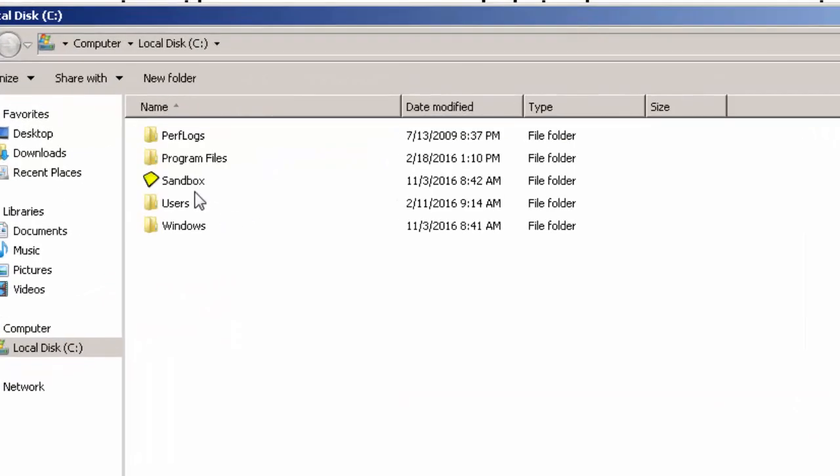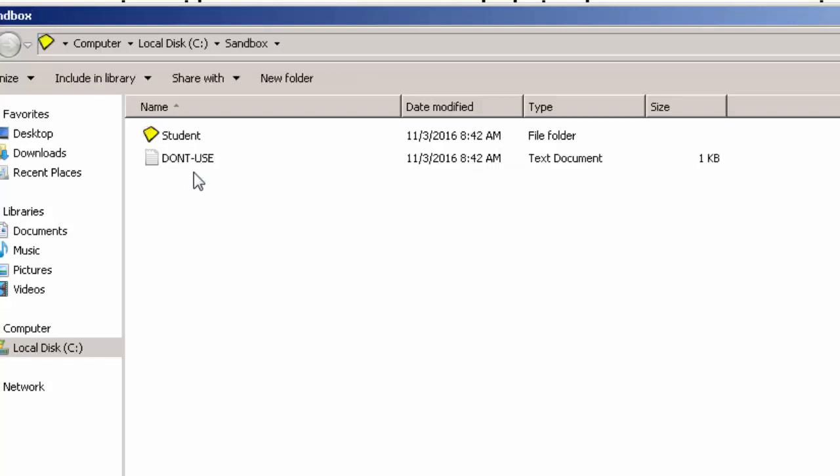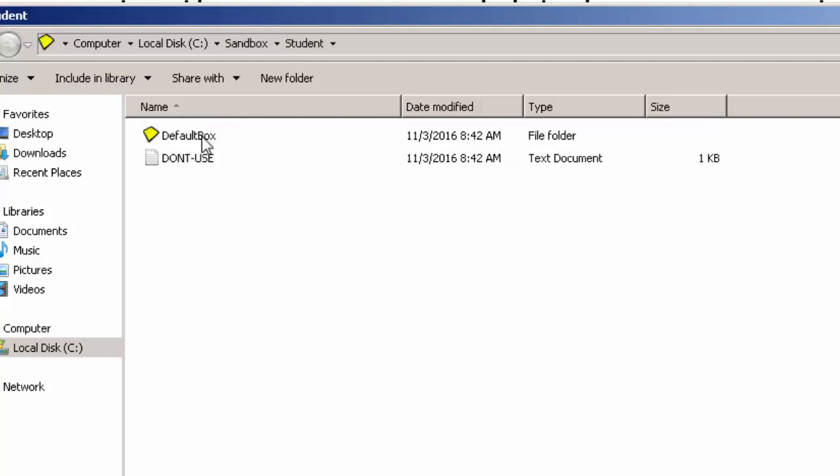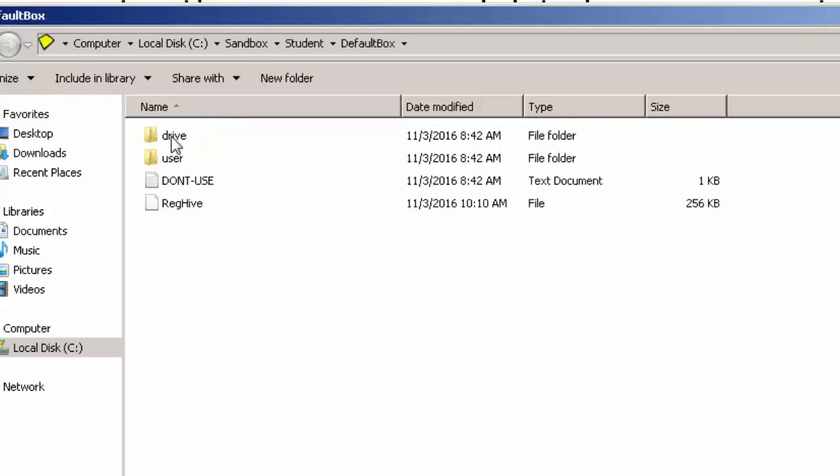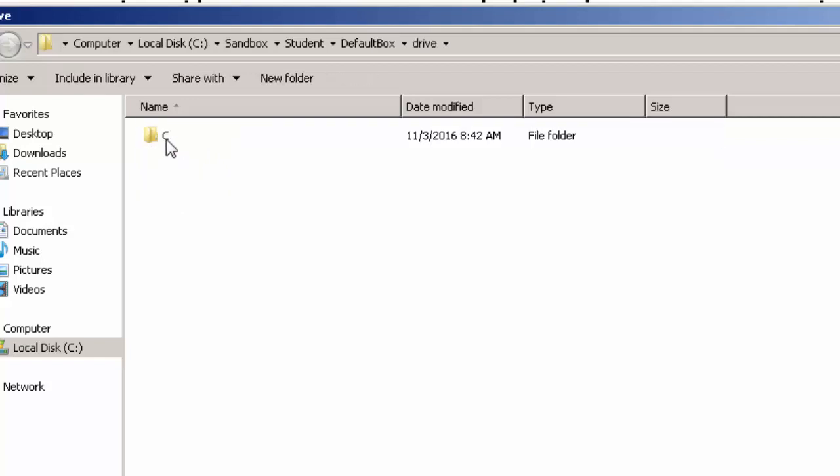So if I go into here, you'll notice right here is the sandbox folder. If I open that up, drill down, I can go into drives. When the browser is compromised and the attacker has access, what they see is this.